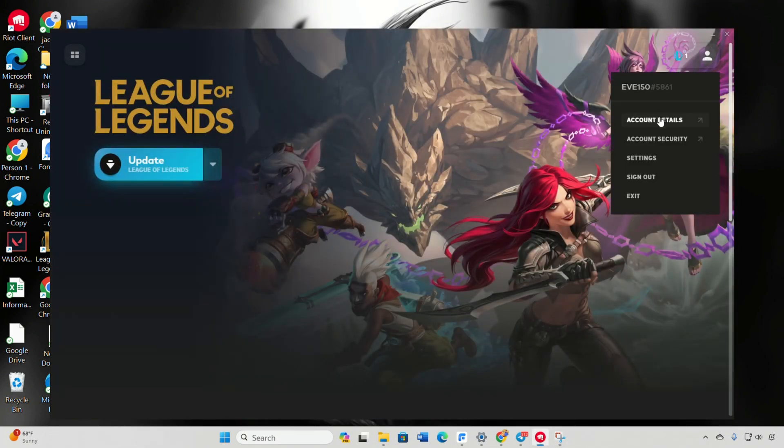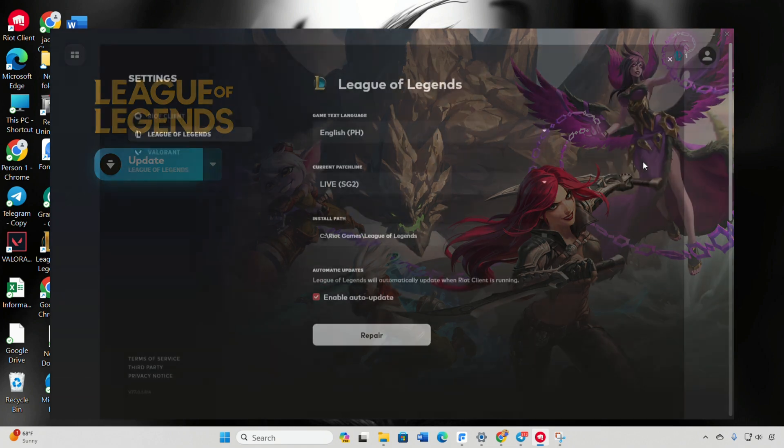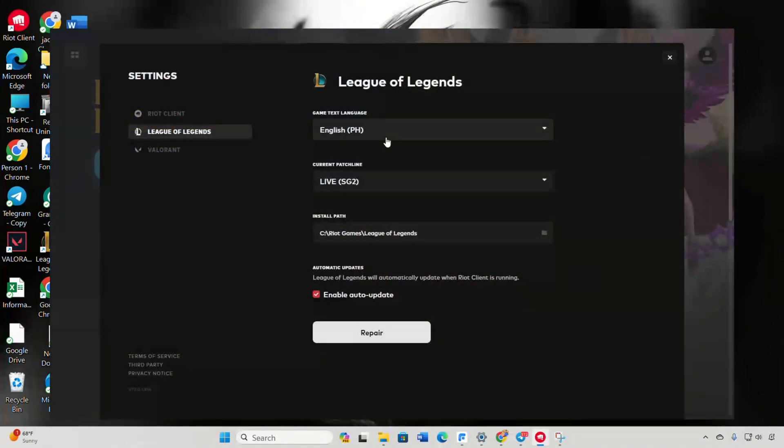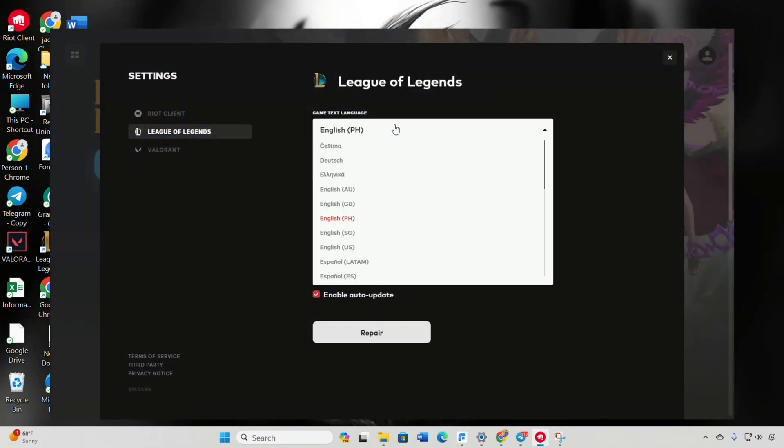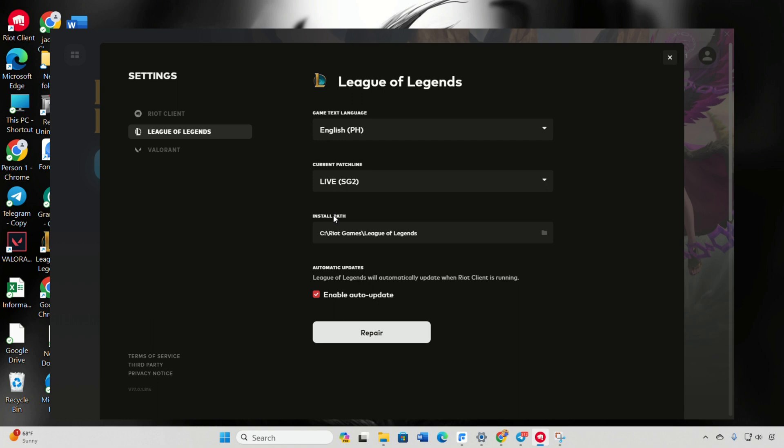And that's it. You've successfully changed the language in League of Legends. If you found this video helpful, don't forget to show some love by giving it a thumbs up.